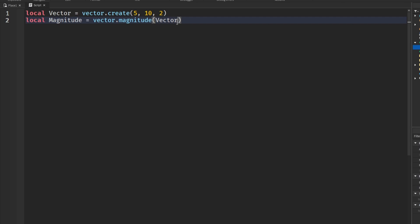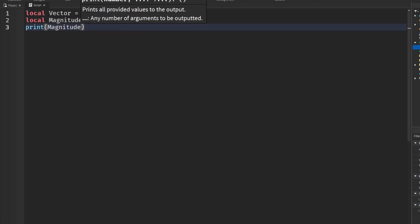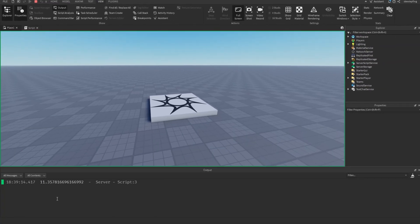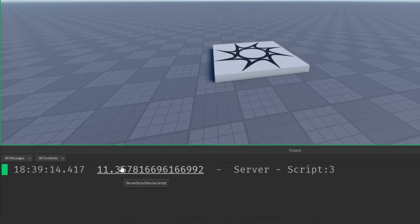or I should print that first. Sorry about that, magnitude. Then run it, output, and there's our magnitude right there.